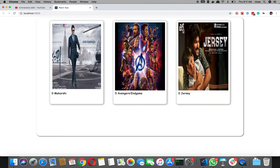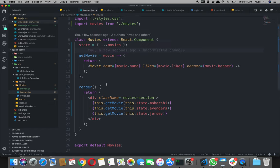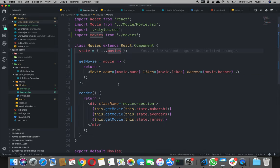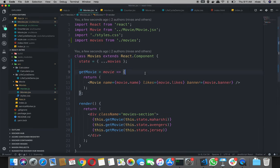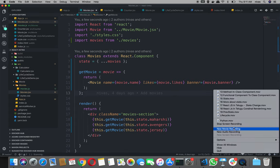Now we have to simplify the movies. We have to simplify the movies and separate the file. We have to simplify the render method, and at the same time we have to simplify it. In the next video we will show you how to eliminate this. Like and comment and share this video. Thank you.